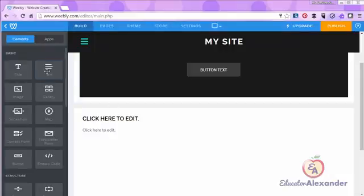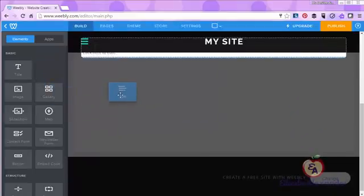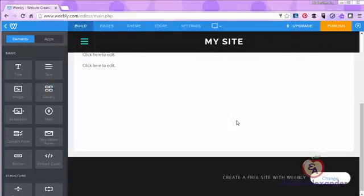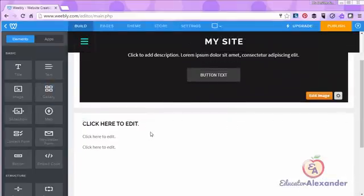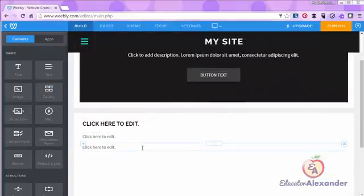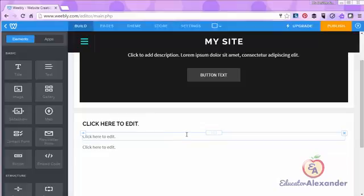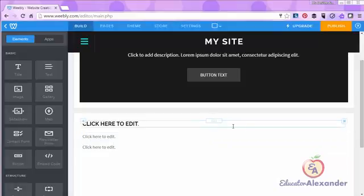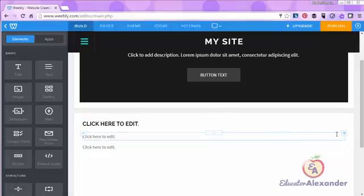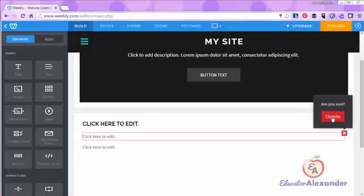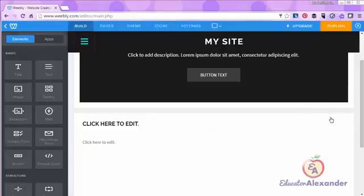If I add something that I don't want, I can always go to it, hover over it. I'm not clicking, I'm just hovering over it, and I can actually come over here and click the X to delete it. Delete.